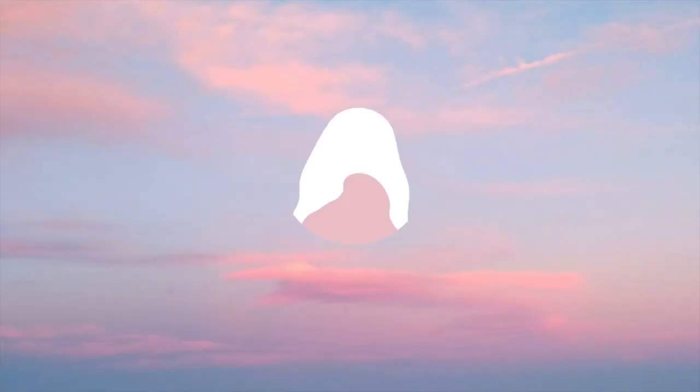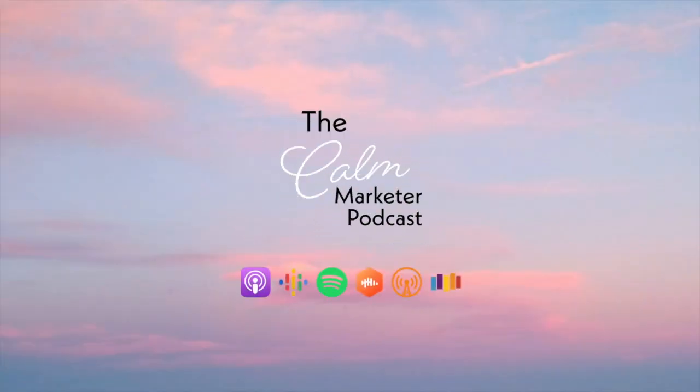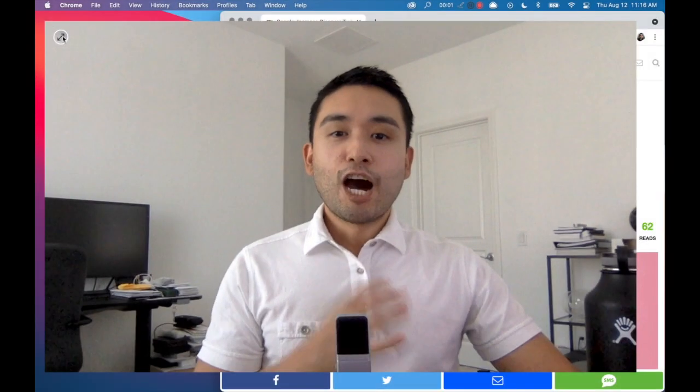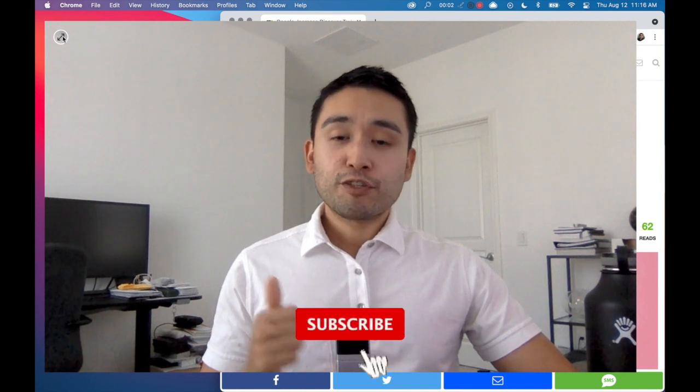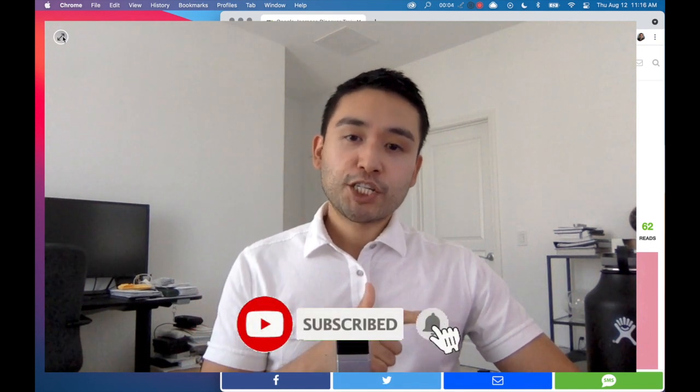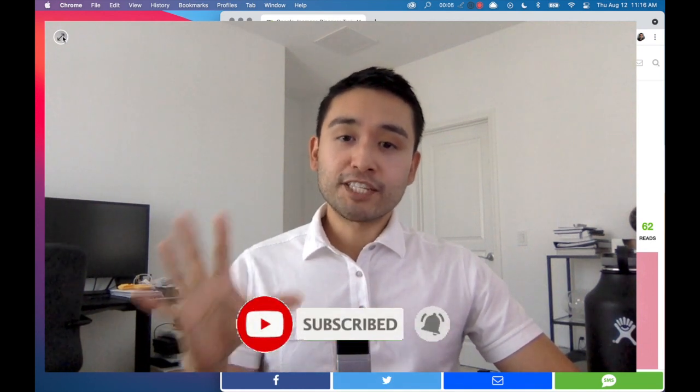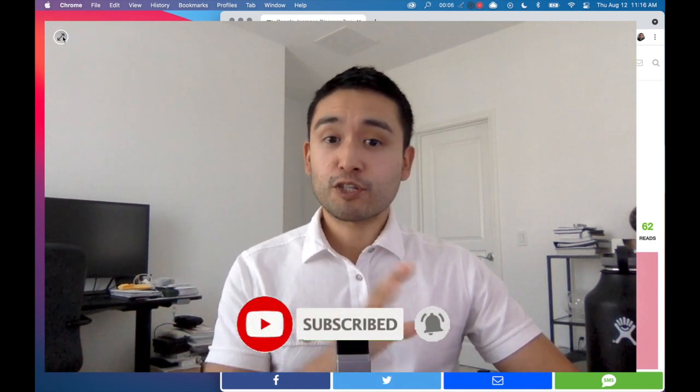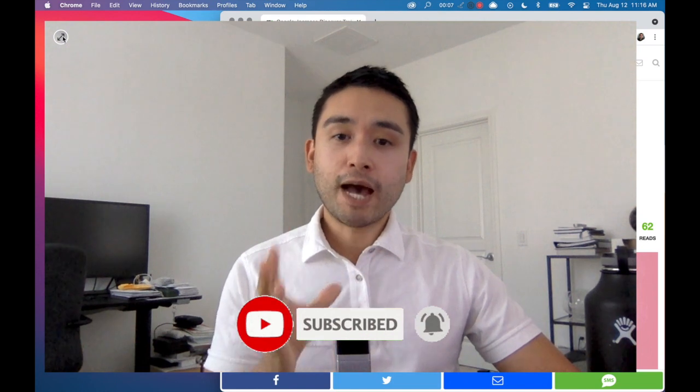This is episode number 206. Make sure to like this video, subscribe to this channel. For my listeners out there, subscribe to this podcast.